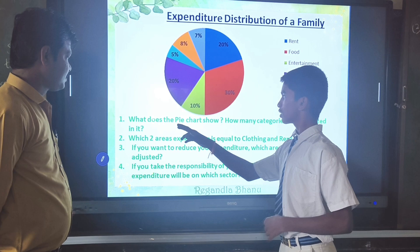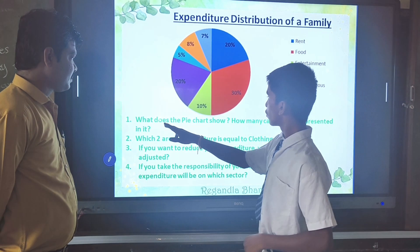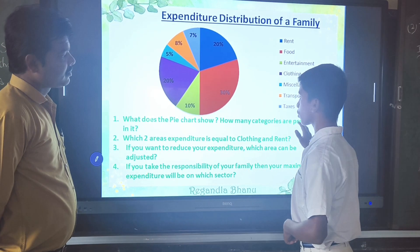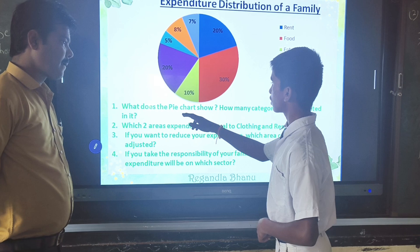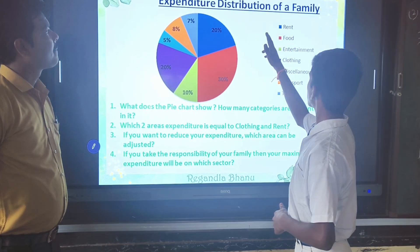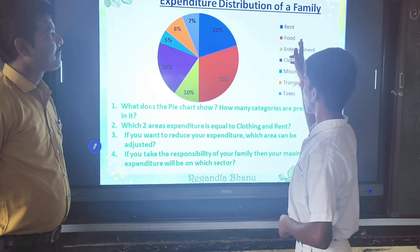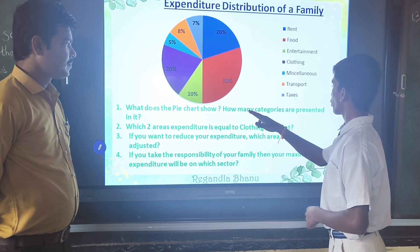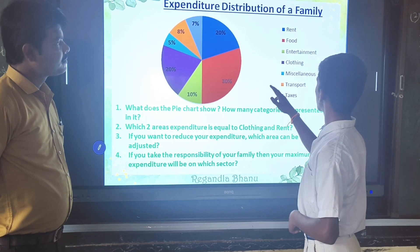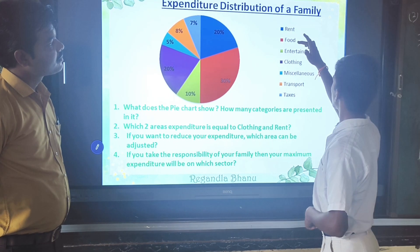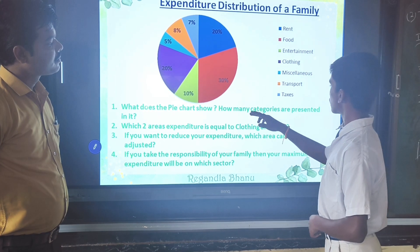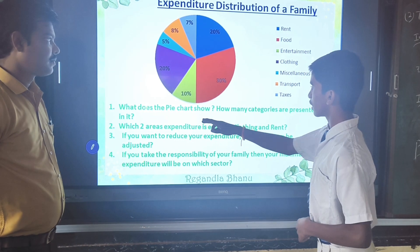Now we go for the questions. What does the pie chart show? How many categories are presented in it? The pie chart shows about expenditure distribution of the family. 7 categories are presented in it.